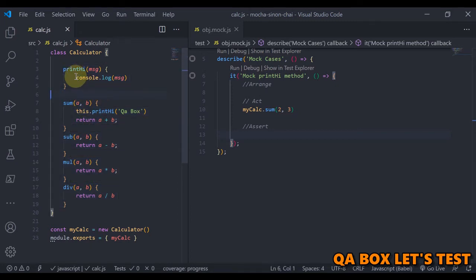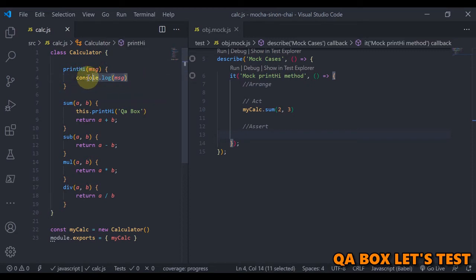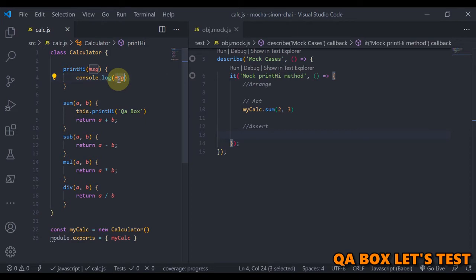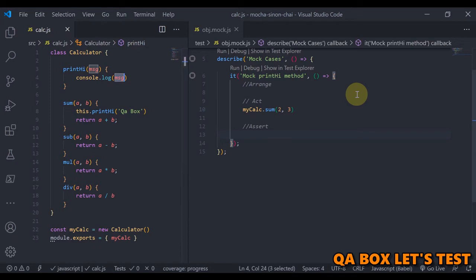All this method is doing is printing whatever message that we are passing in here to the console. So this is the normal test case. I've imported this object in here and if you run this object now, we'll see that first the high will be printed.